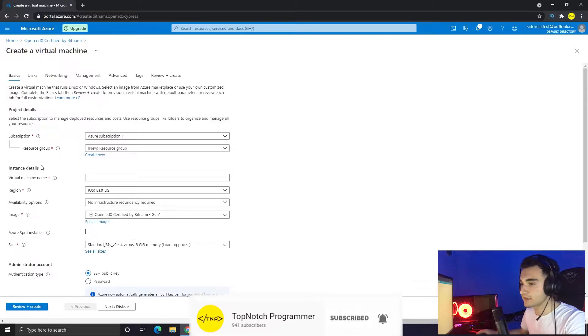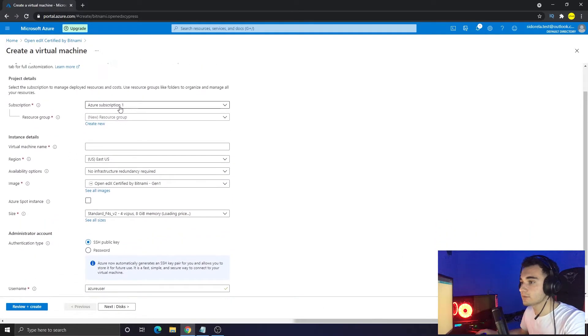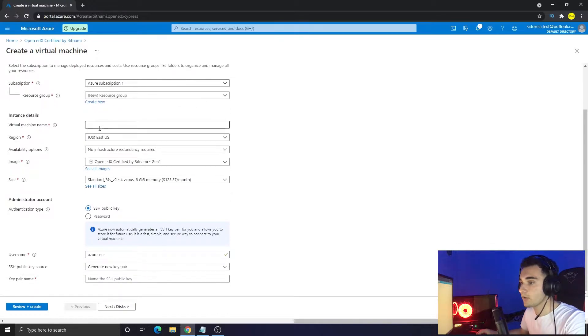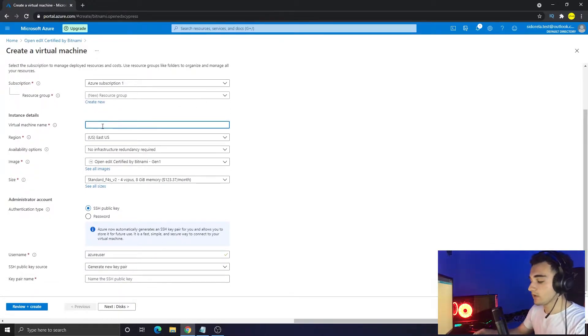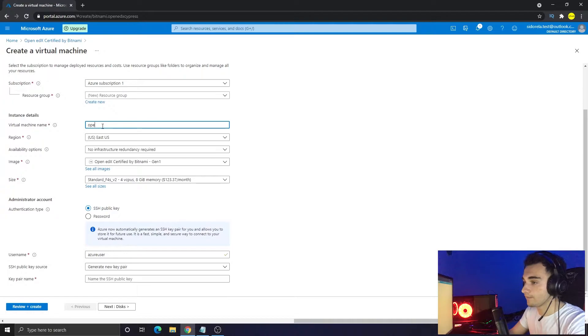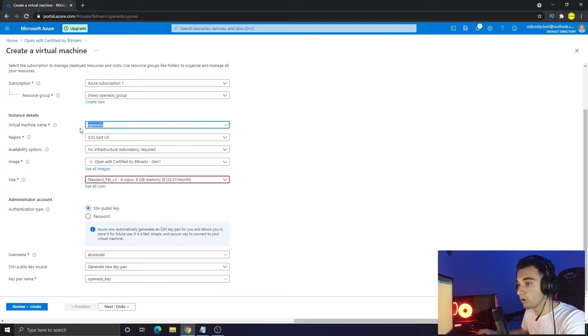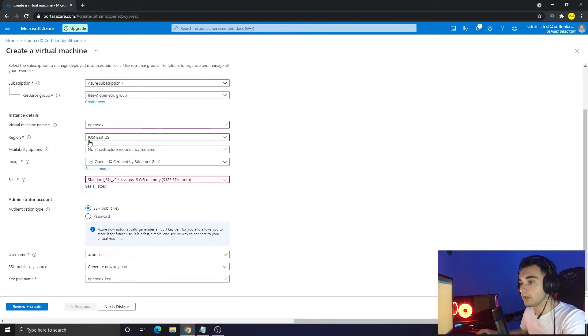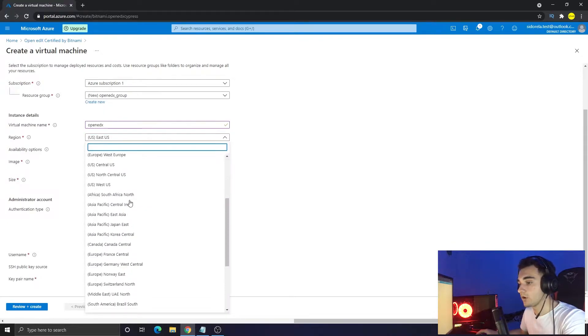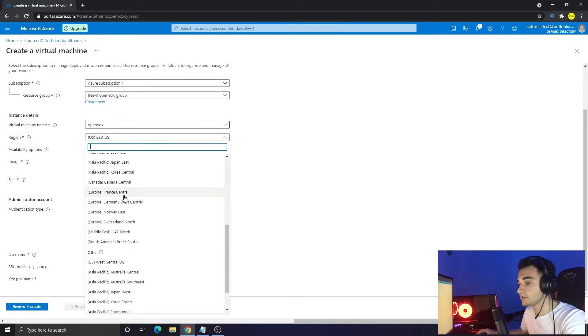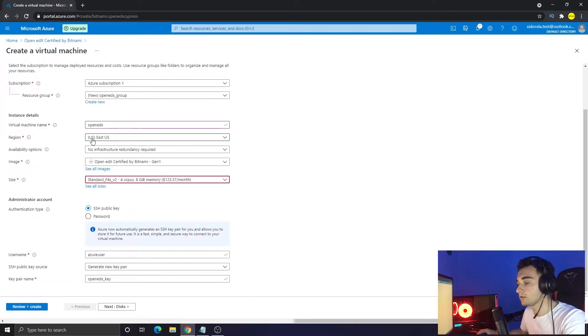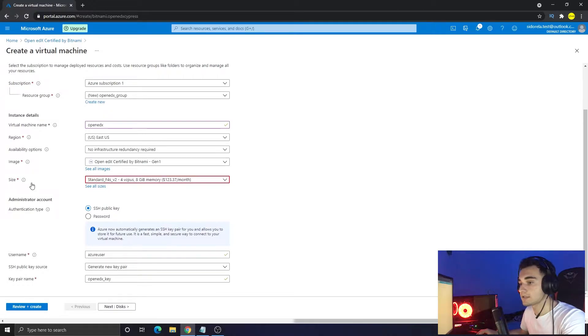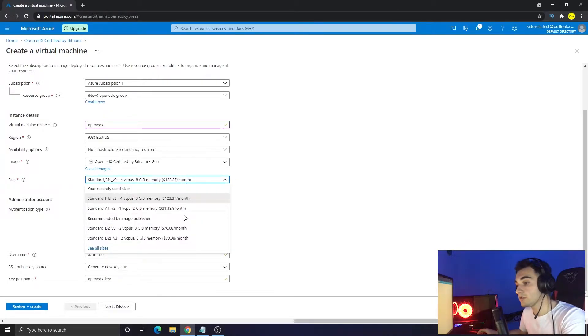All we have to do now is just click on create. Now we have to set up the settings. Here we can leave the subscription to this one and resource group to the new, and now we have to put a name - I'm typing a name 'open edx', you can choose whatever you want. Below we can choose the region. If you are from Europe, you can choose any server in Europe, it might be faster, but right now I'm leaving it as default, that is US. The image is this one, Open edX.